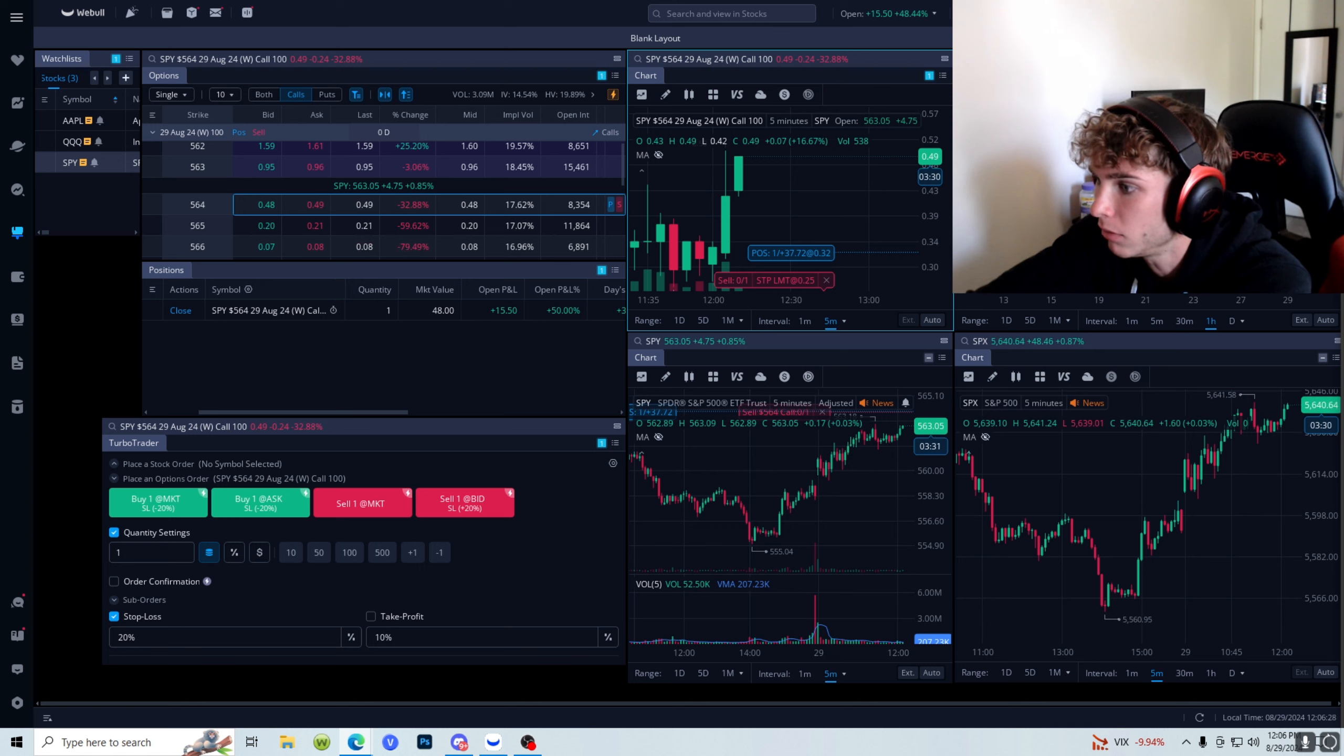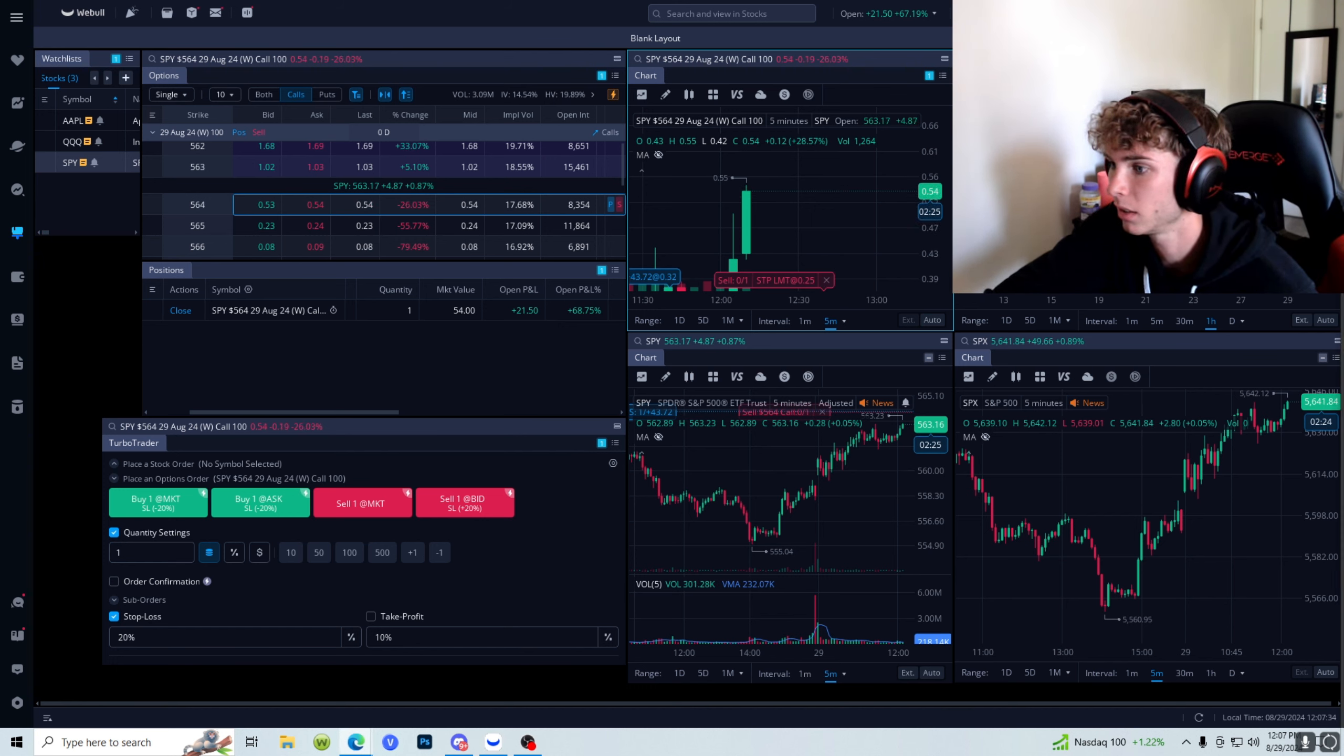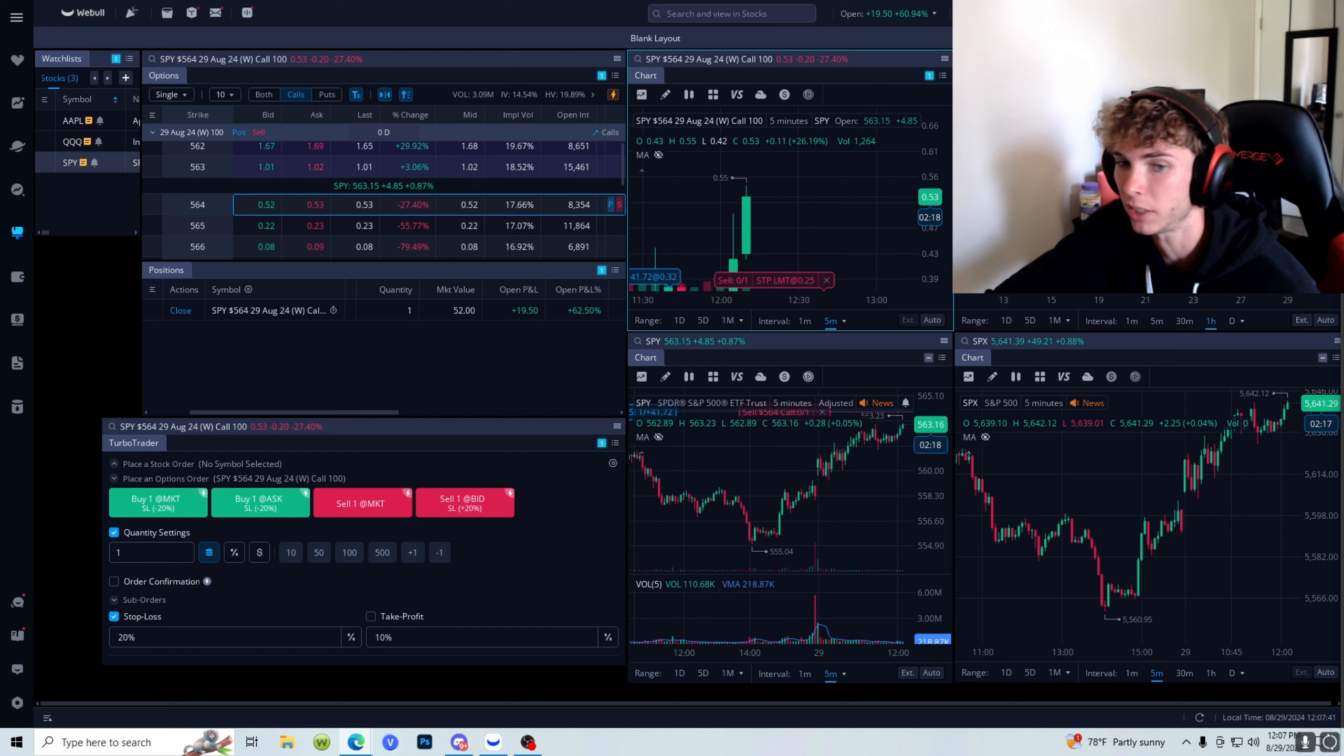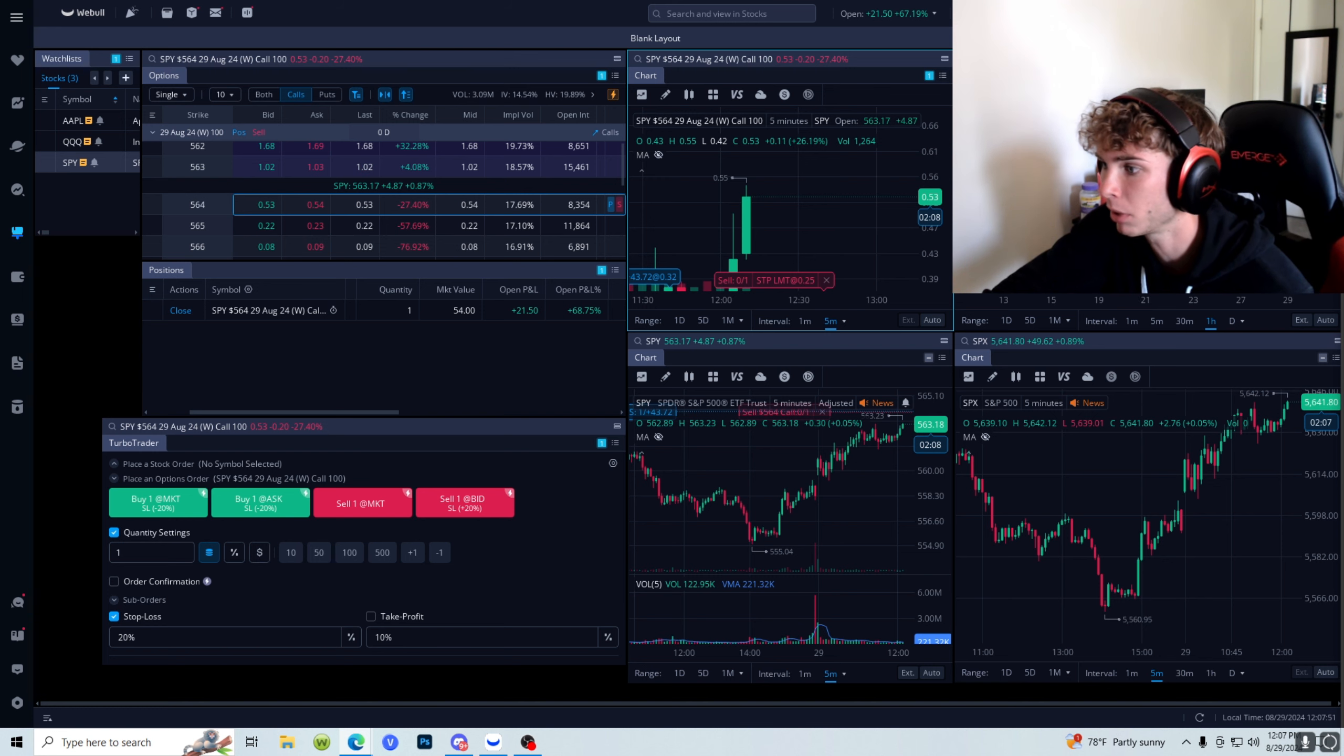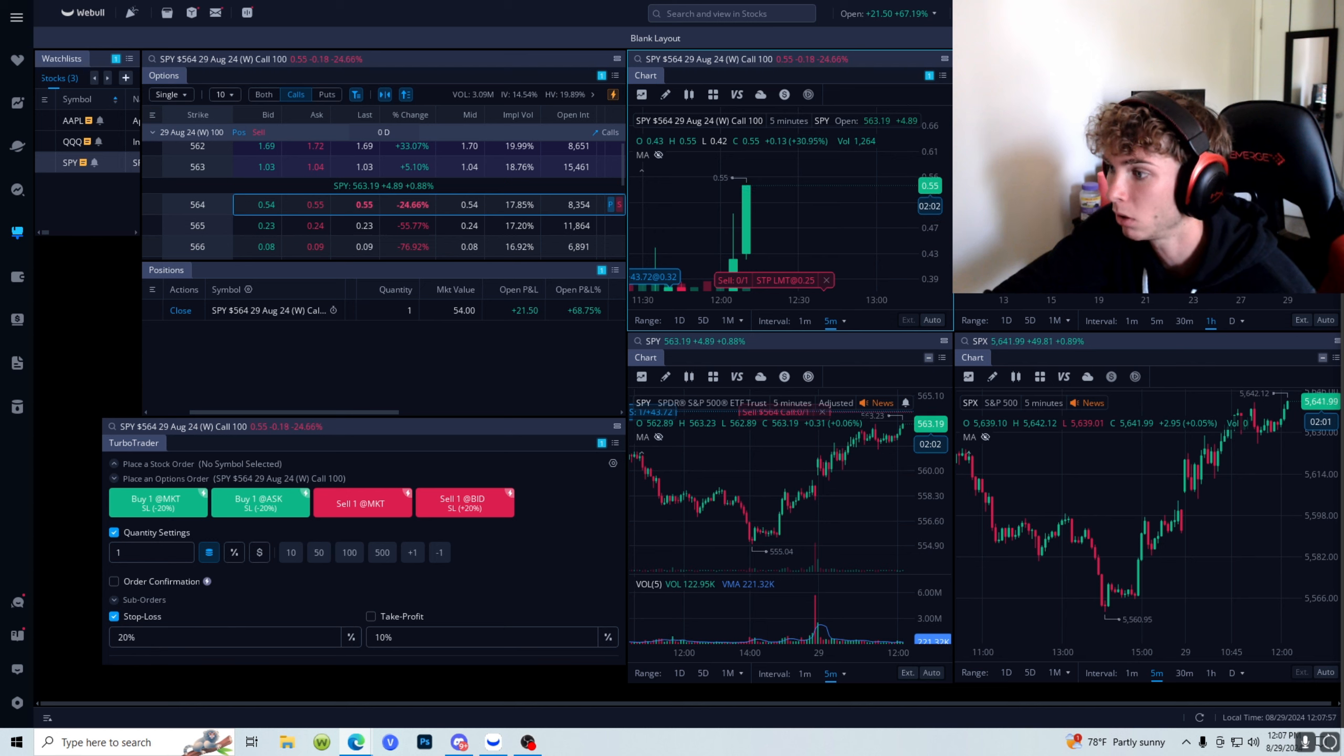My next price target would be essentially 564, but it's so far away. Even right here is our area of rejection, but I already took a trim very close to this at 50%, so we're letting this thing ride. Stop at break even. Above 563 we got room. 564 would be a smarter price target. That's a dollar from where we're at now. 565 is all-time high.